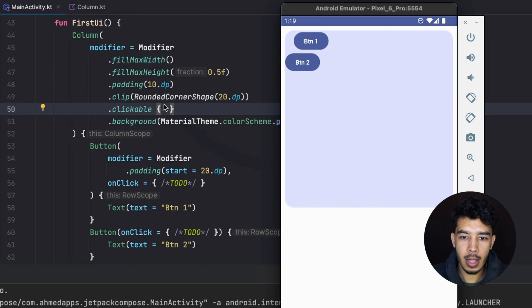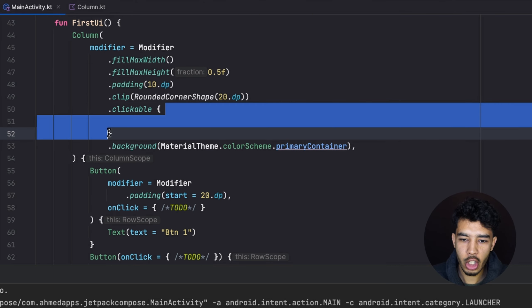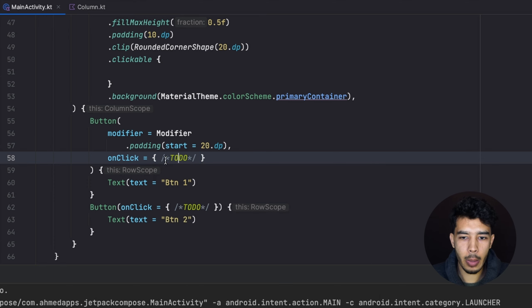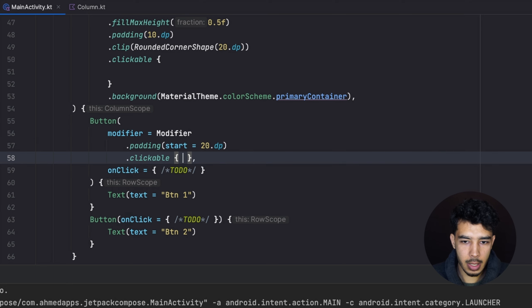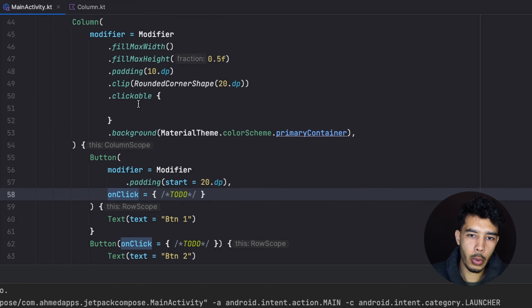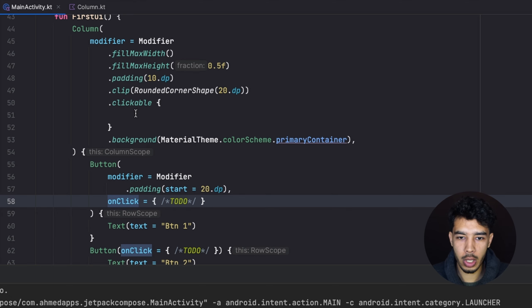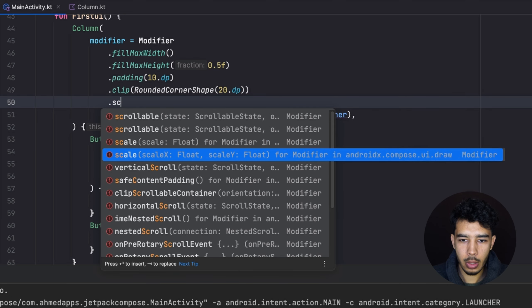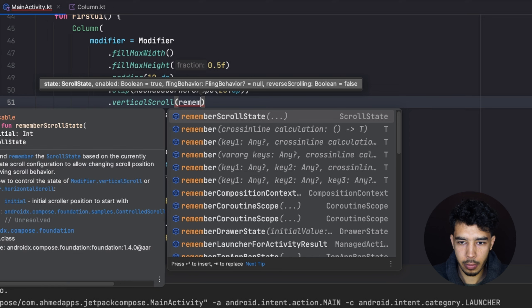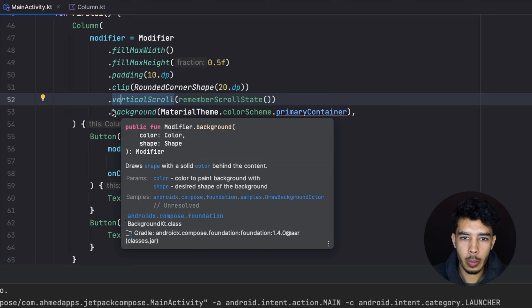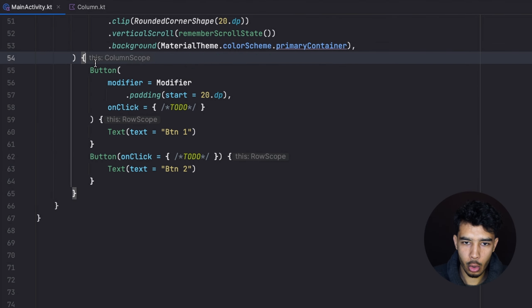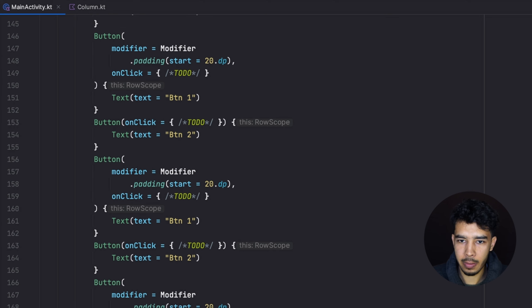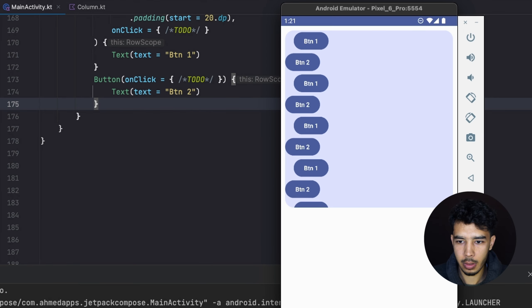We can also use clickable to make any composable clickable. Tapping it shows a ripple effect, and we can execute any logic in the lambda — similar to a button's onClick. For layout composables like Column, Row, Box, or Image that don't have a built-in onClick, we use clickable. We can also make a Column scrollable using verticalScroll(rememberScrollState()). Adding many buttons to the column and running the app confirms it scrolls correctly.